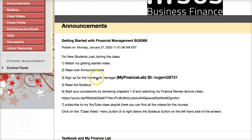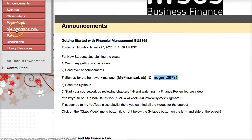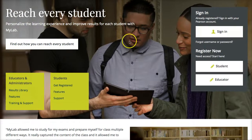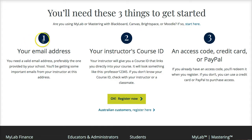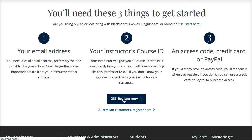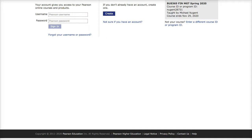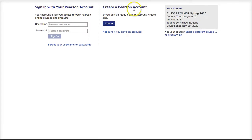Let's go to the MyFinanceLab homework manager. You should sign up for MyFinanceLab using the course ID connected to my class. Click on MyFinanceLab plus ebook and it will bring you to the sign-in page. Click on student, enter your email address and course ID, and pay with a credit card or PayPal. Click register now, enter the course ID, and then either sign in with an existing account or create a new account. You'll get all the course information once you enter the course ID.